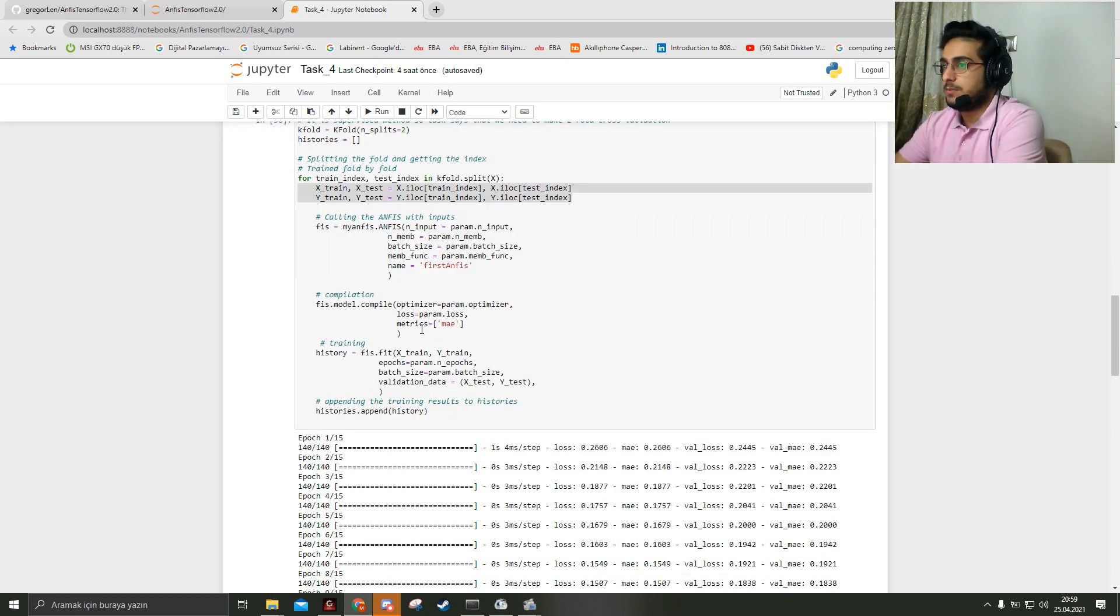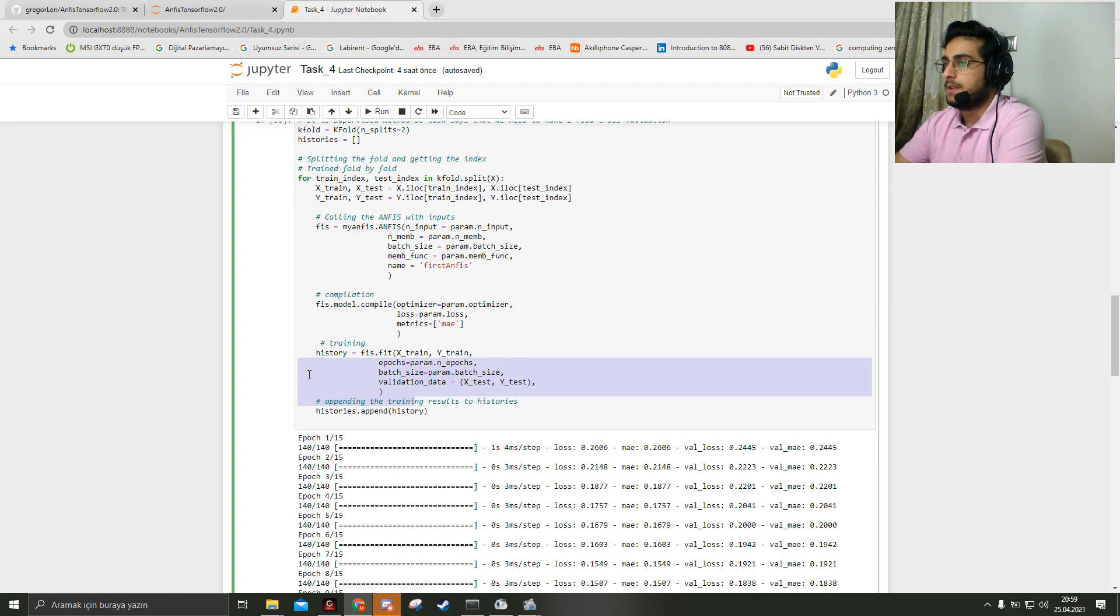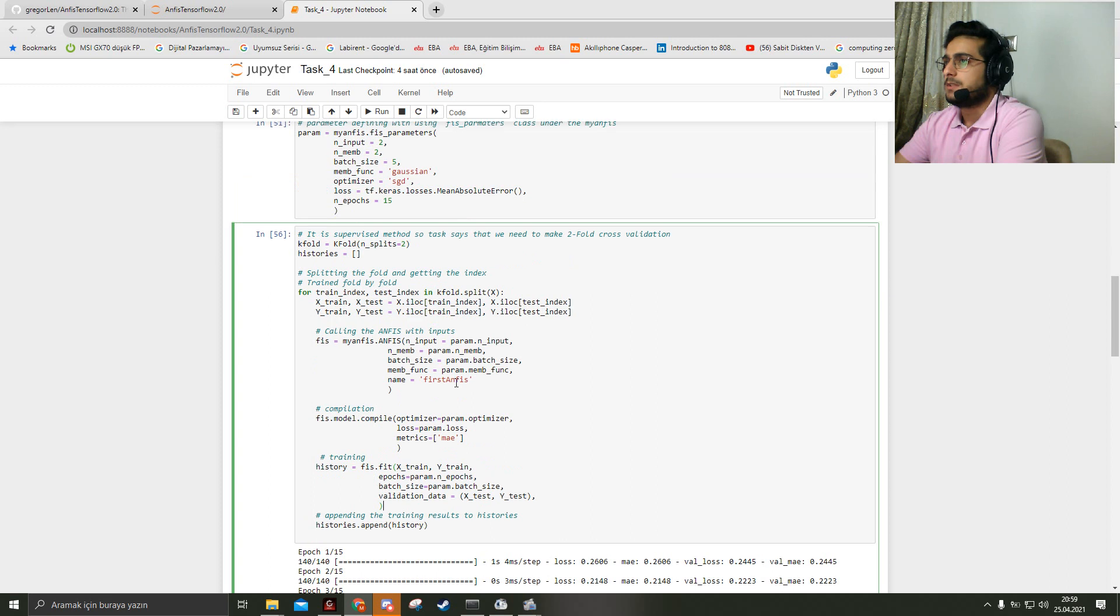After the compilation, here is the training part. I assume here 15 epochs.